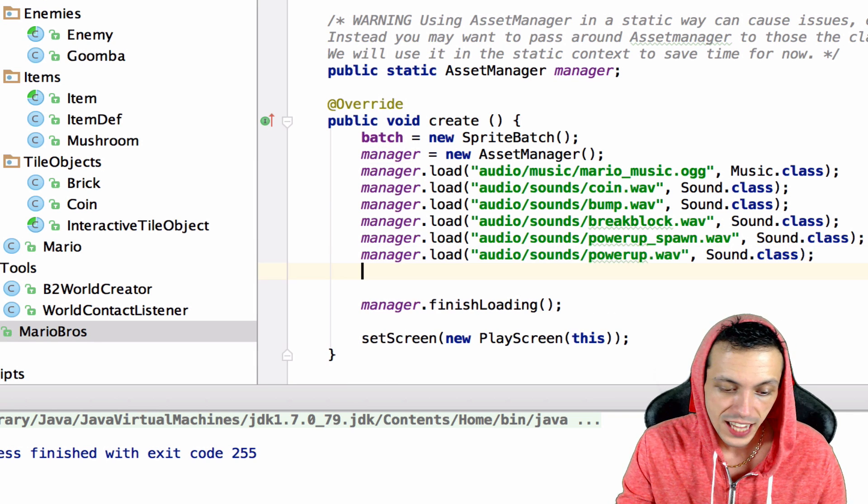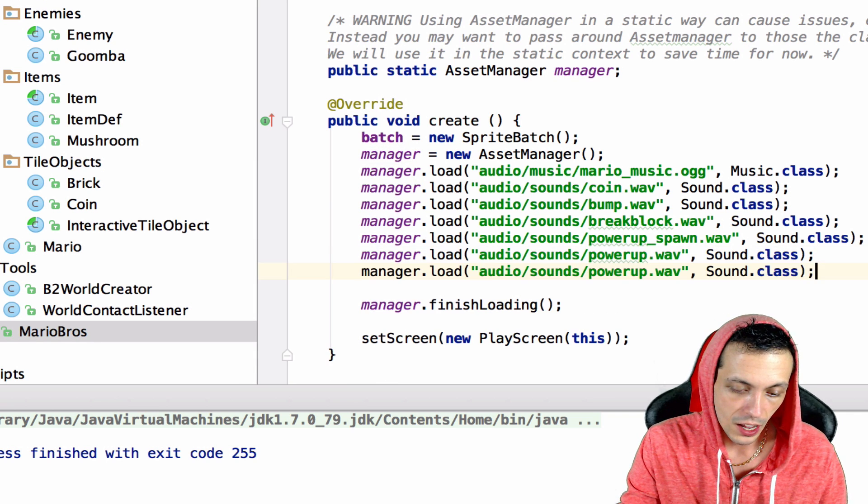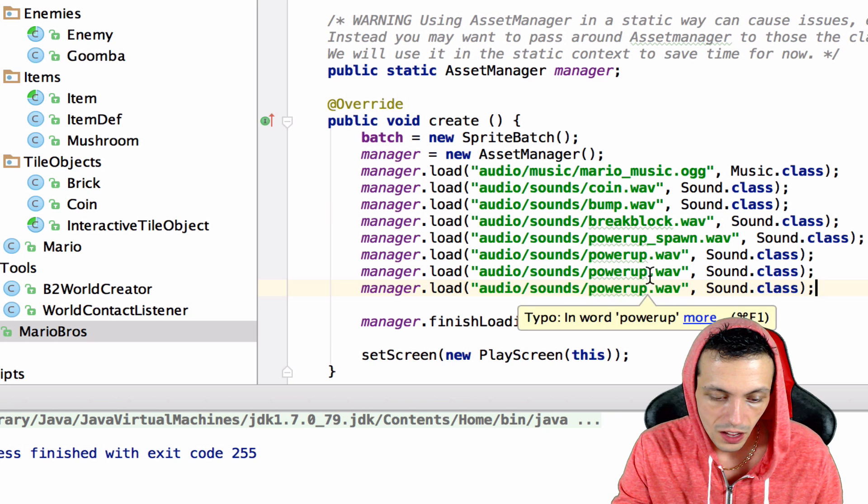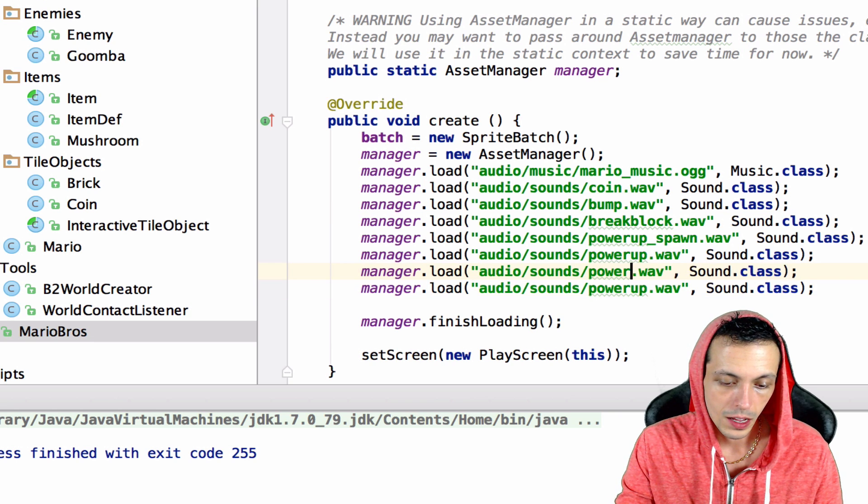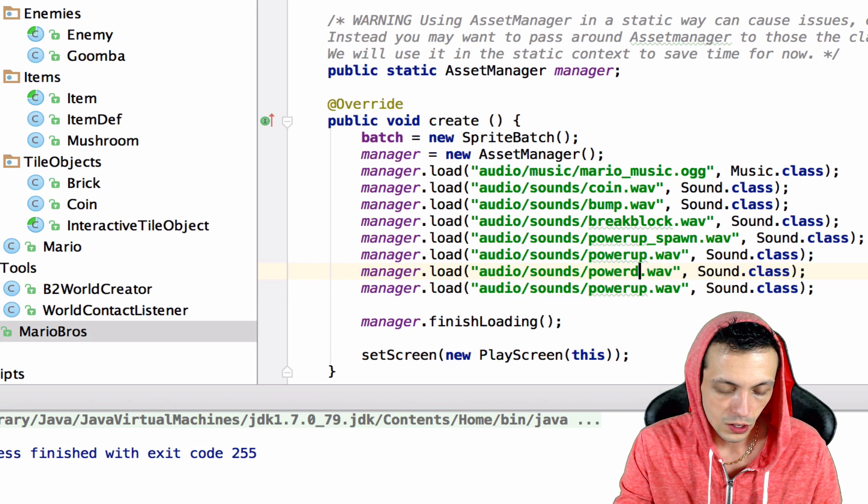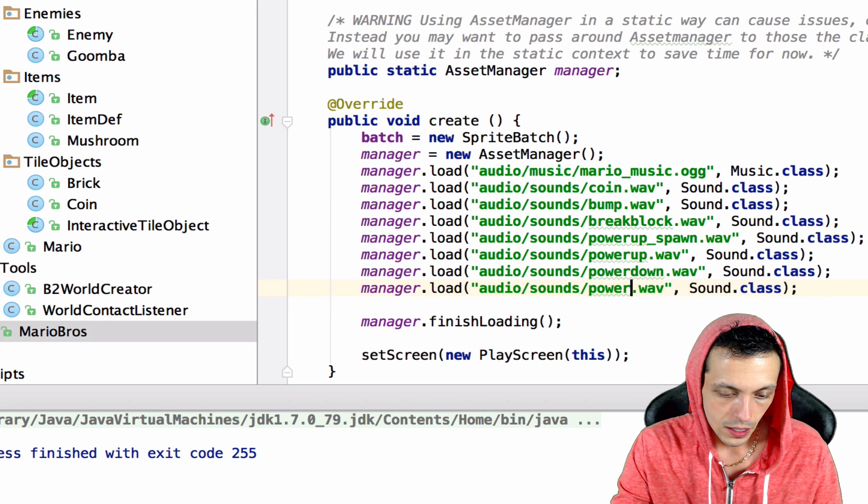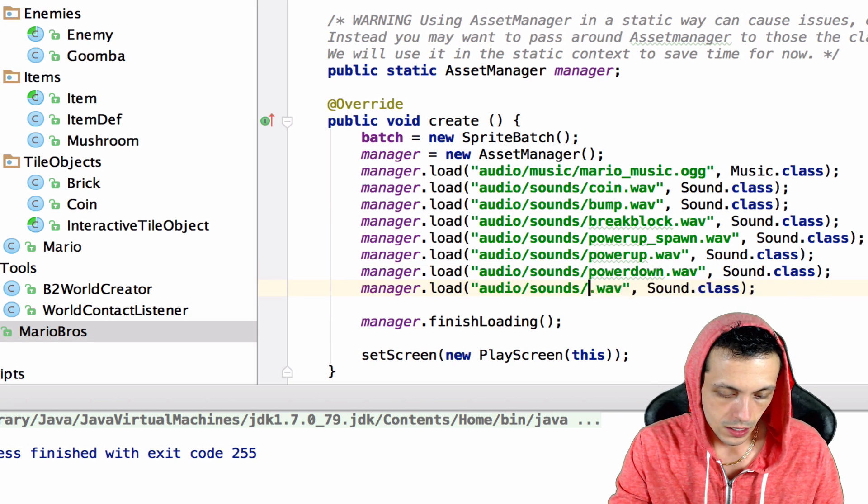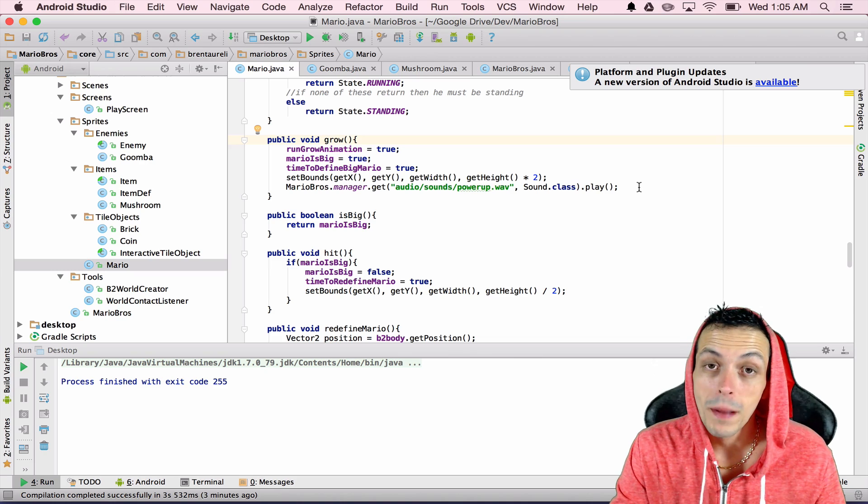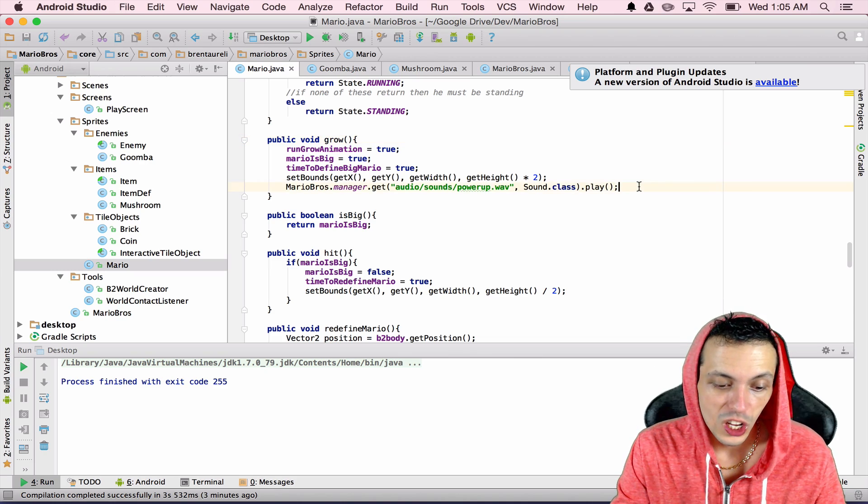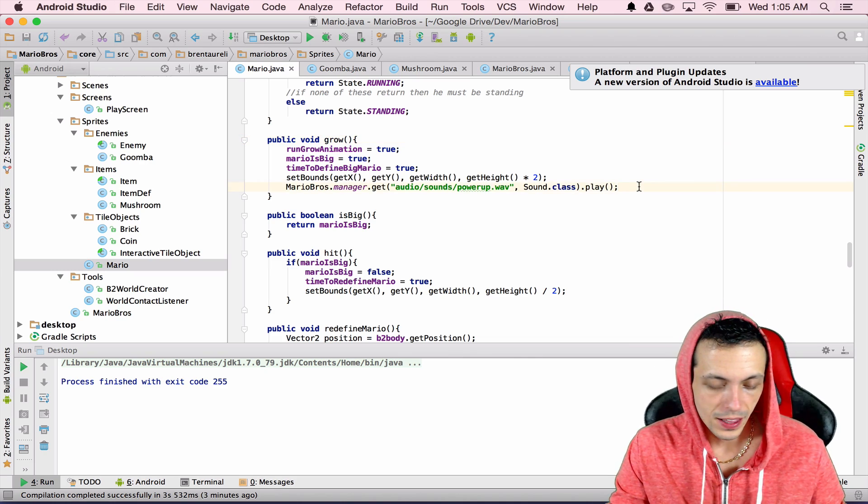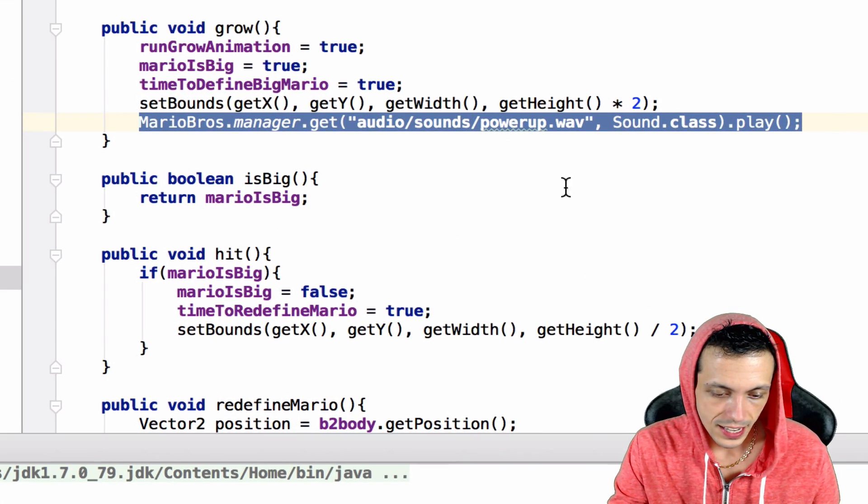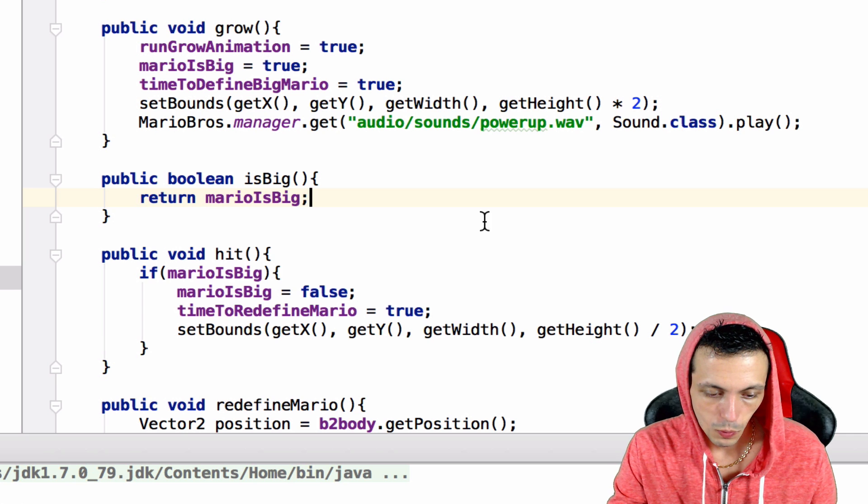What we're going to do is go to our main Mario Bros class where we've been using our manager to load all of our sounds and we're going to create two new sounds: power down and stomp.